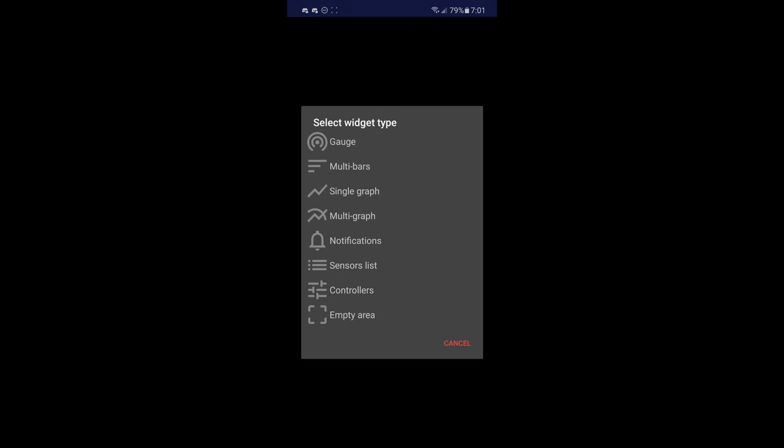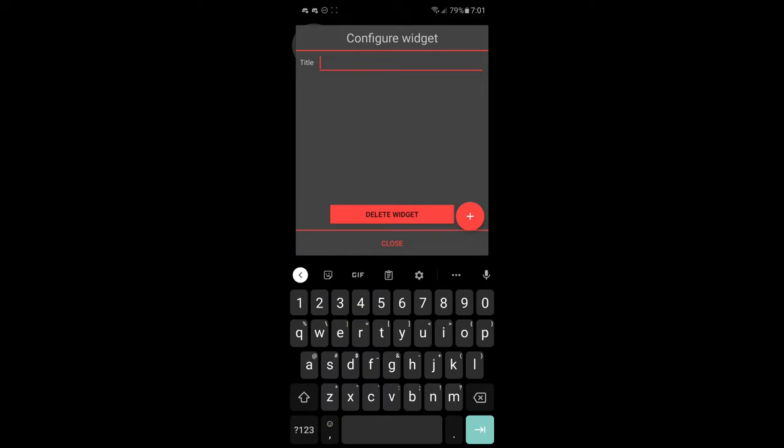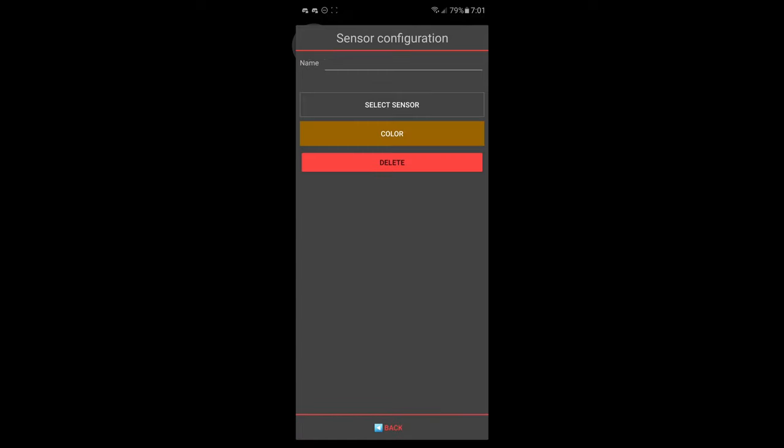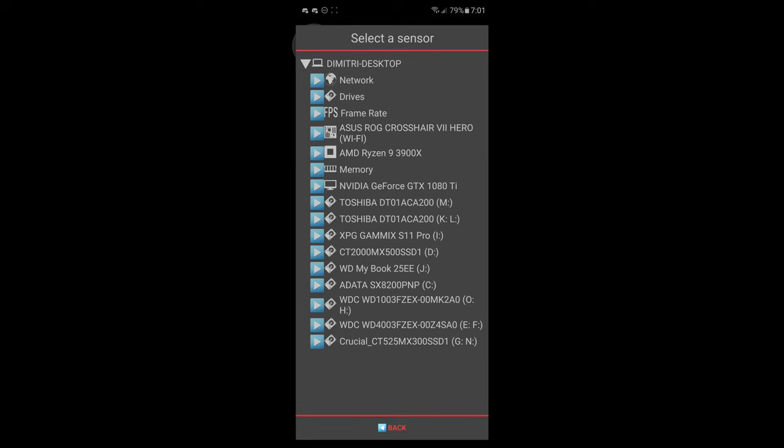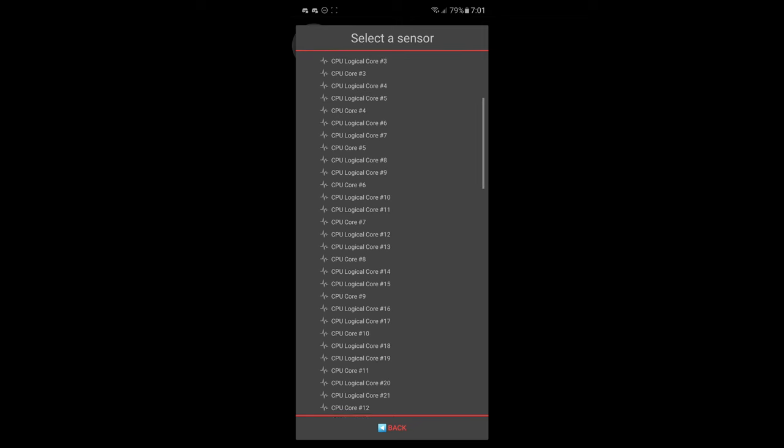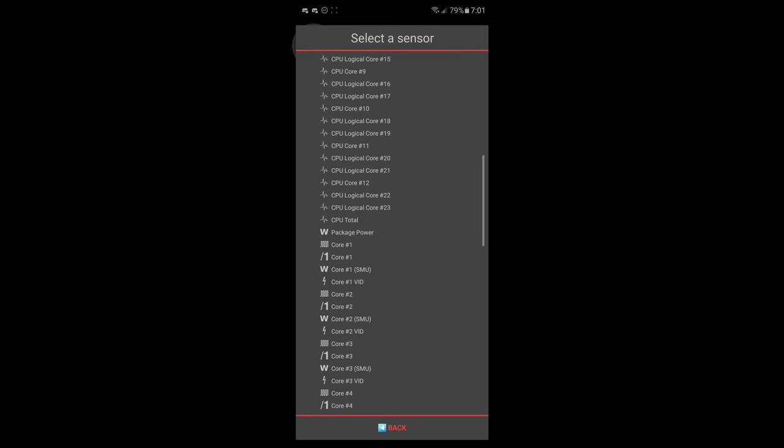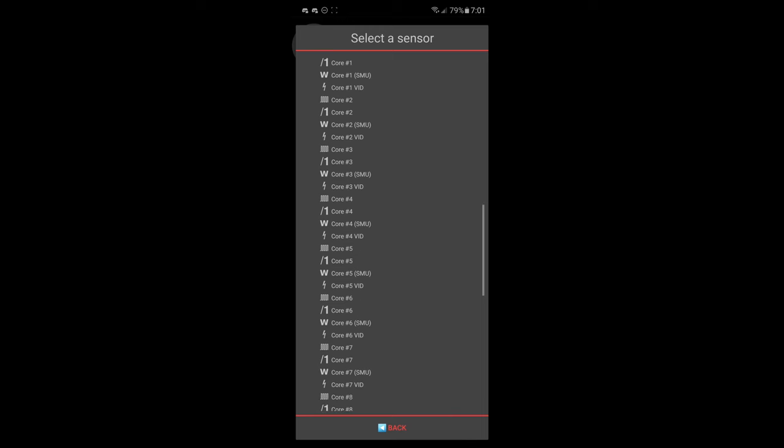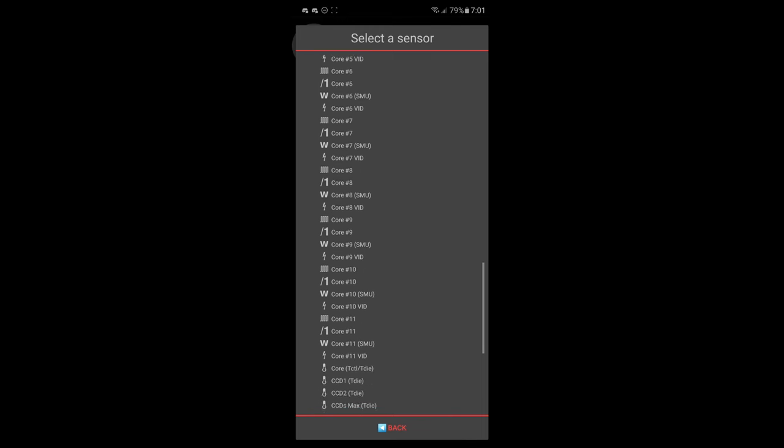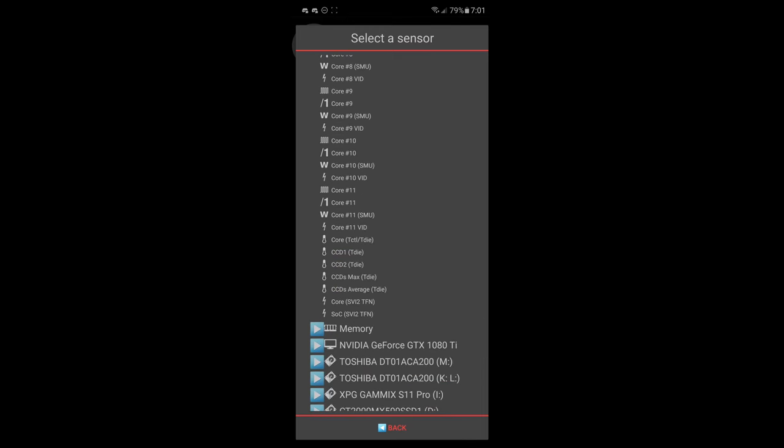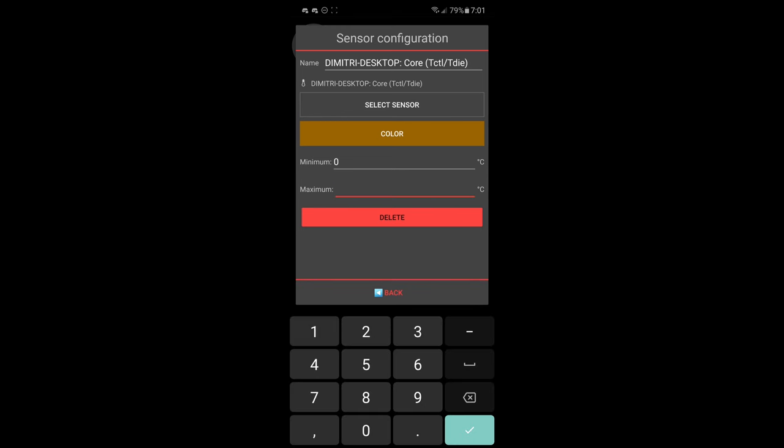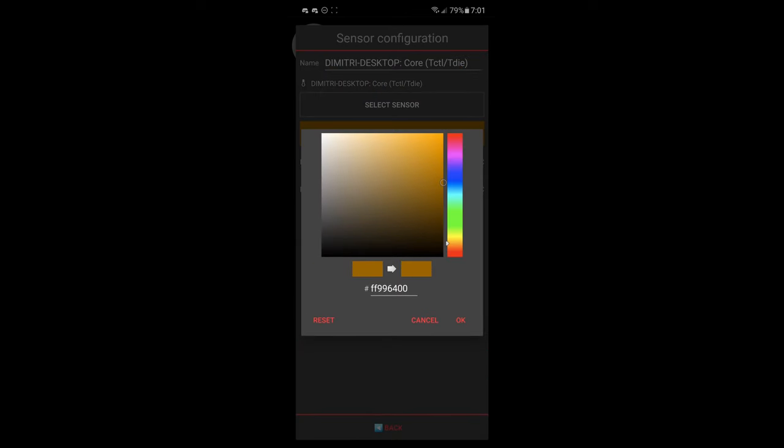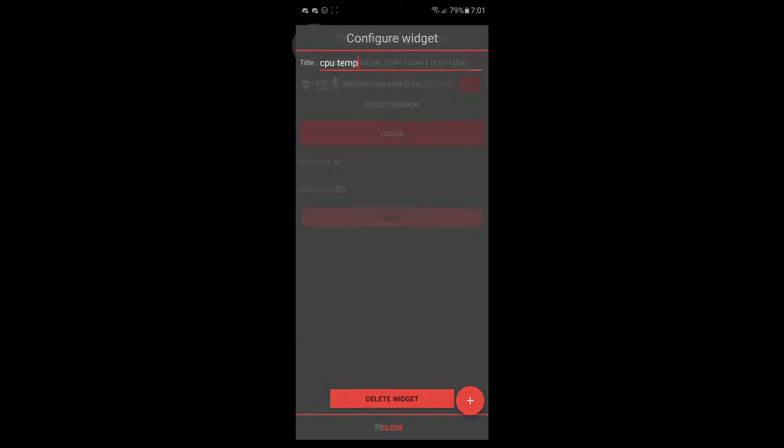So if we go to the gauge here, we're going to do a CPU temp. So let's call this one CPU temp. And we're going to select a sensor from the desktop. It's going to be our Ryzen and it will be our T die. And let's set the maximum to 85. My processor never goes above 75, but 85 will just give it a little more space. We'll select the color and go back and we close it. And there we go. Now it is displaying my CPU temperature.